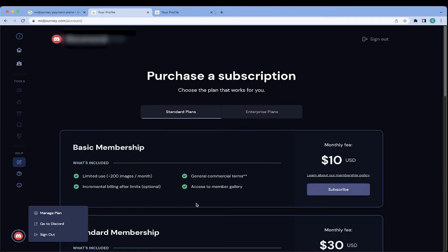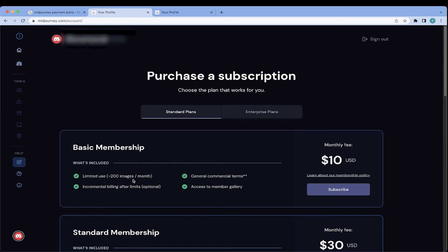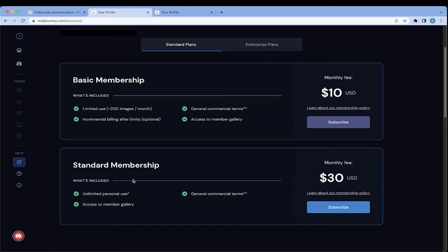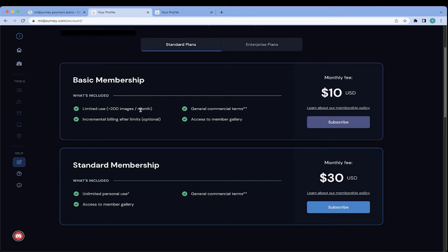And you are given these three options. So, actually, the first option is the around 25 image rendering for free trial version. The next option is your Basic Membership, which is for $10 a month with a limited use of up to 200 images per month. If you go over the 200 images, you will be incrementally billed after the limits. And you do get notification within Discord as you're creating your images as to when you're getting close to reaching your limit.